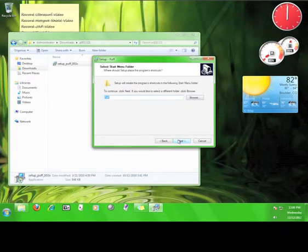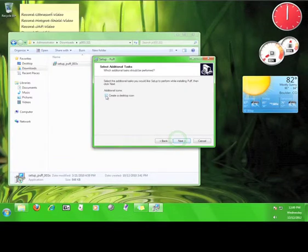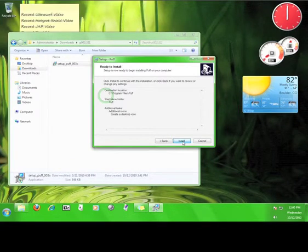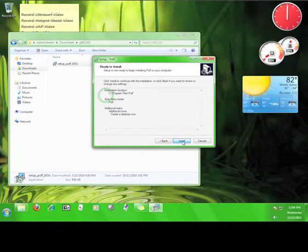Click Next again. Go ahead and check this box if you want to create a desktop icon and then click Next. Read through the information here and click Install.